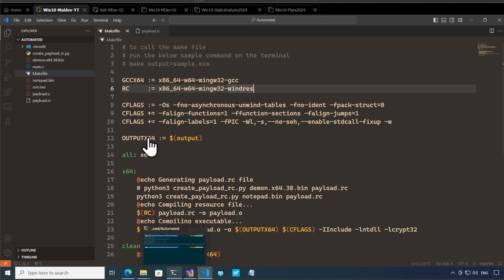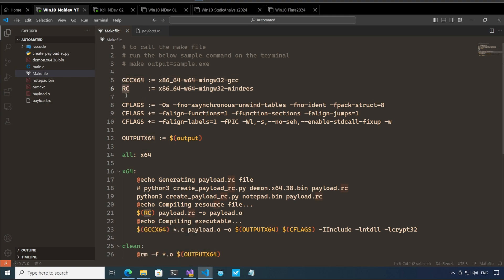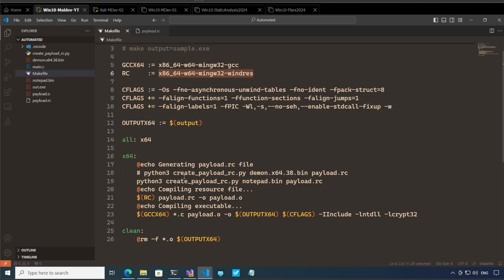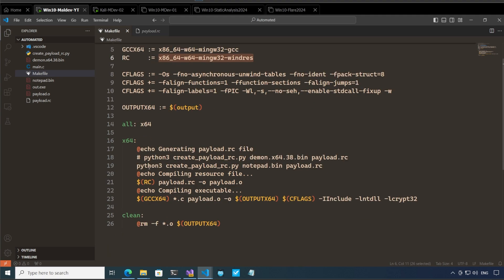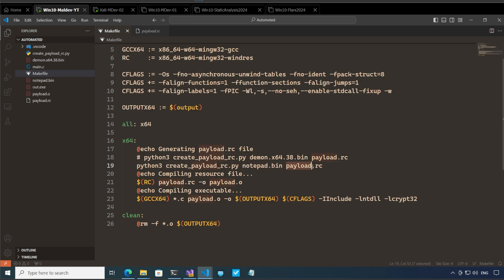Let me open up this automated folder. It's this one and in this automated folder I have the make file. In the make file I have defined gcc and rc which is basically the elf executables which are going to be used to compile our code. And let's look at what's happening here. We basically call python 3, since I have python 3 installed on my wsl, we call python 3 and we use that to call create_payload_rc.py. Here we are passing notepad.bin and we are creating payload.rc from here.